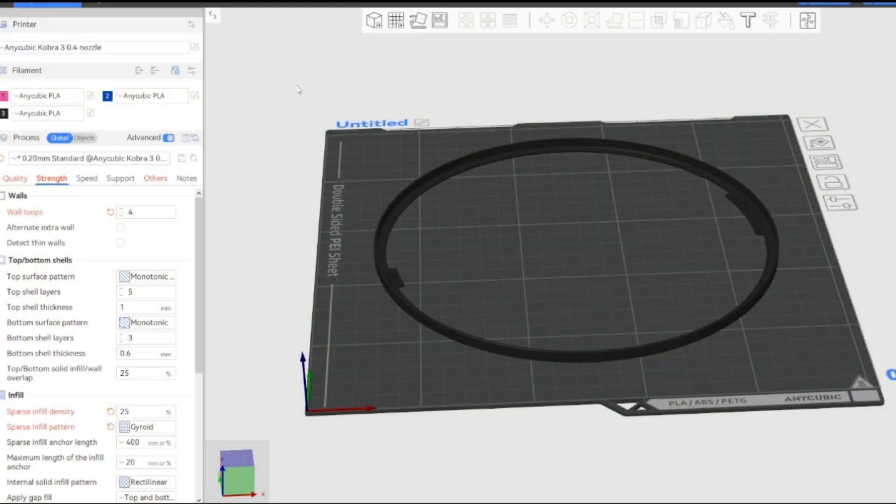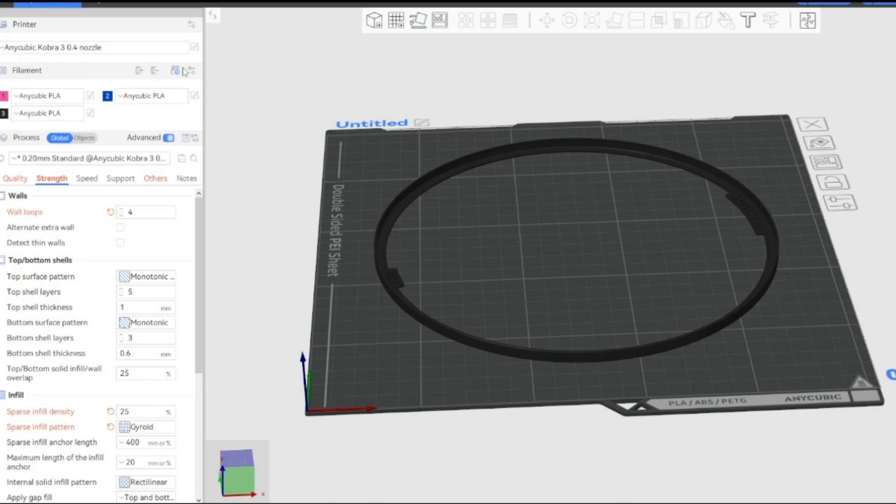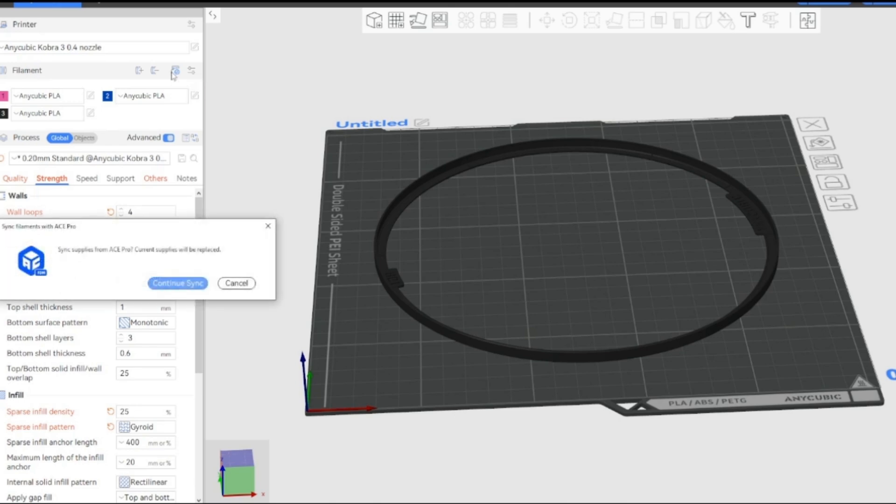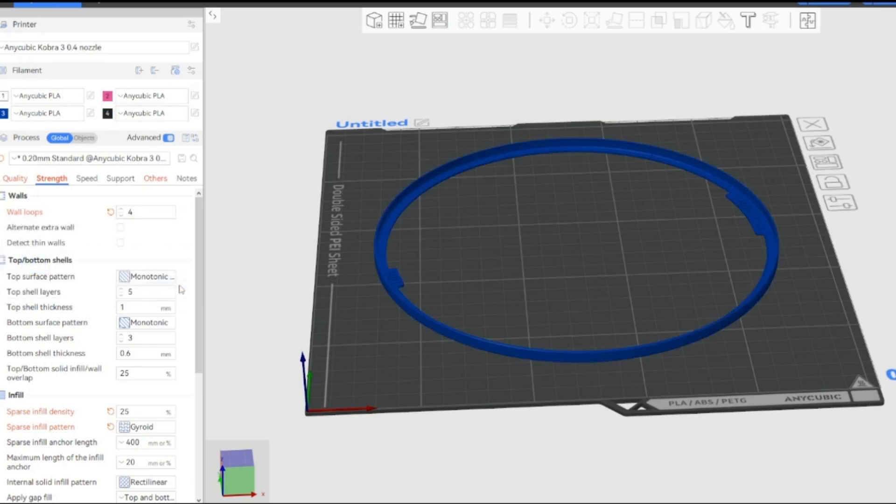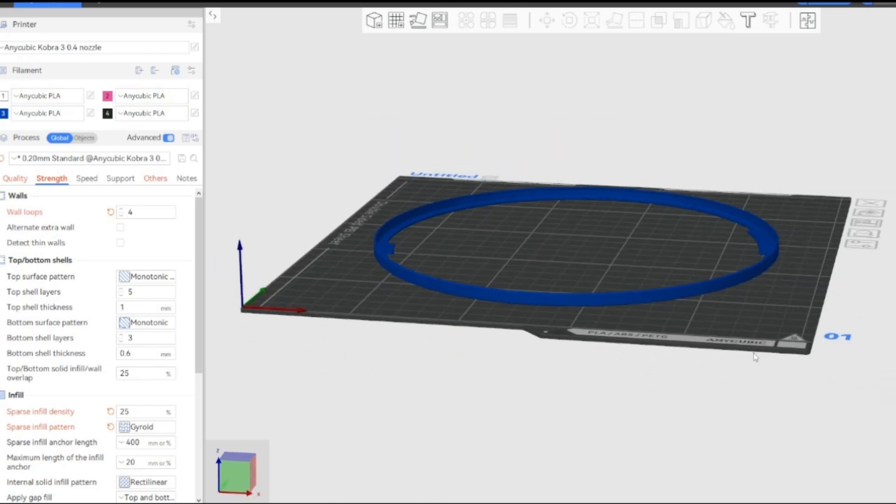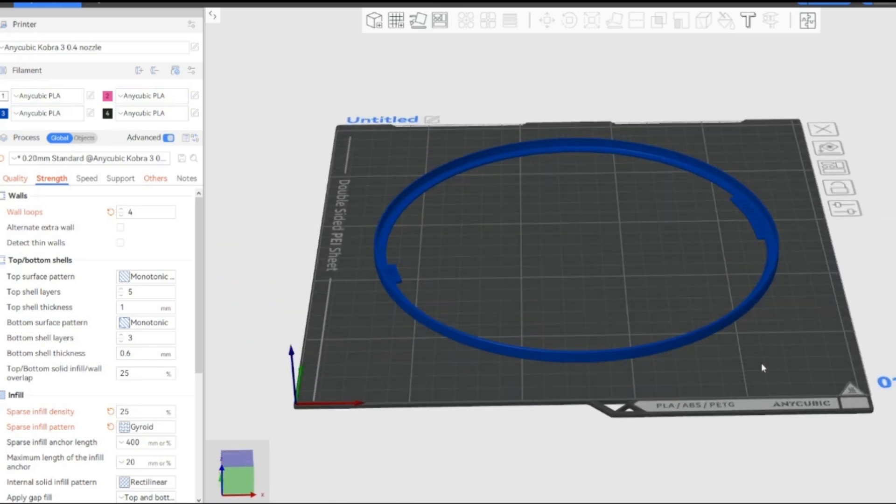So this is how you use the color. If you want to color something, you're using Anycubic Slicer. First of all, make sure that you've synced your slicer with your Ace Pro. If you go up here, it'll say synchronized filament list from Ace Pro. If you sync it and just continue to sync, it'll bring up all the colors that you've actually got in your Ace Pro.